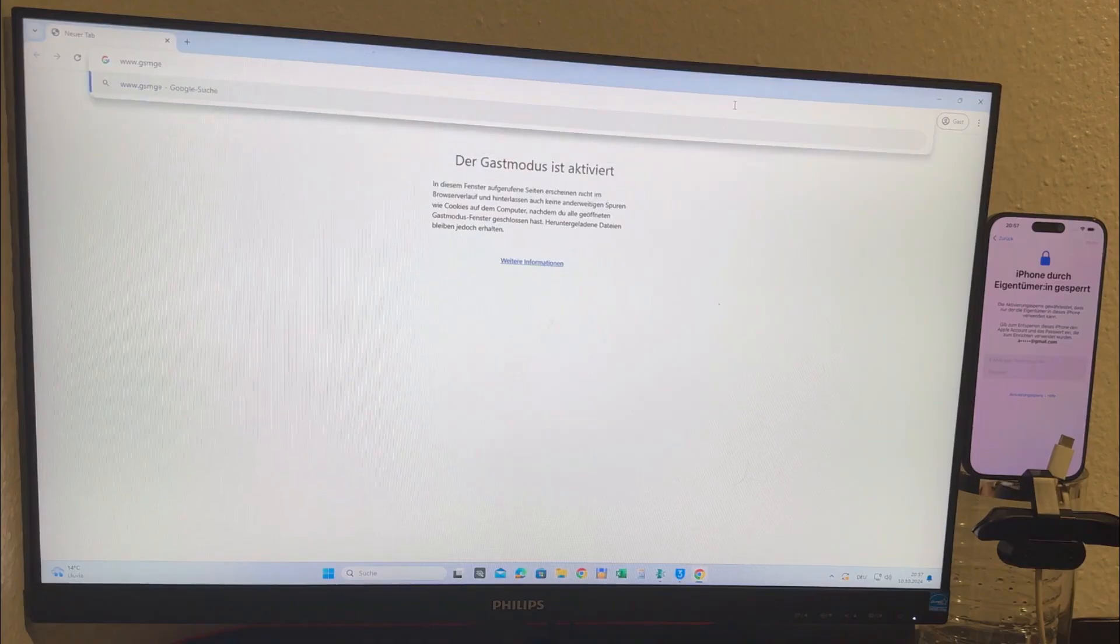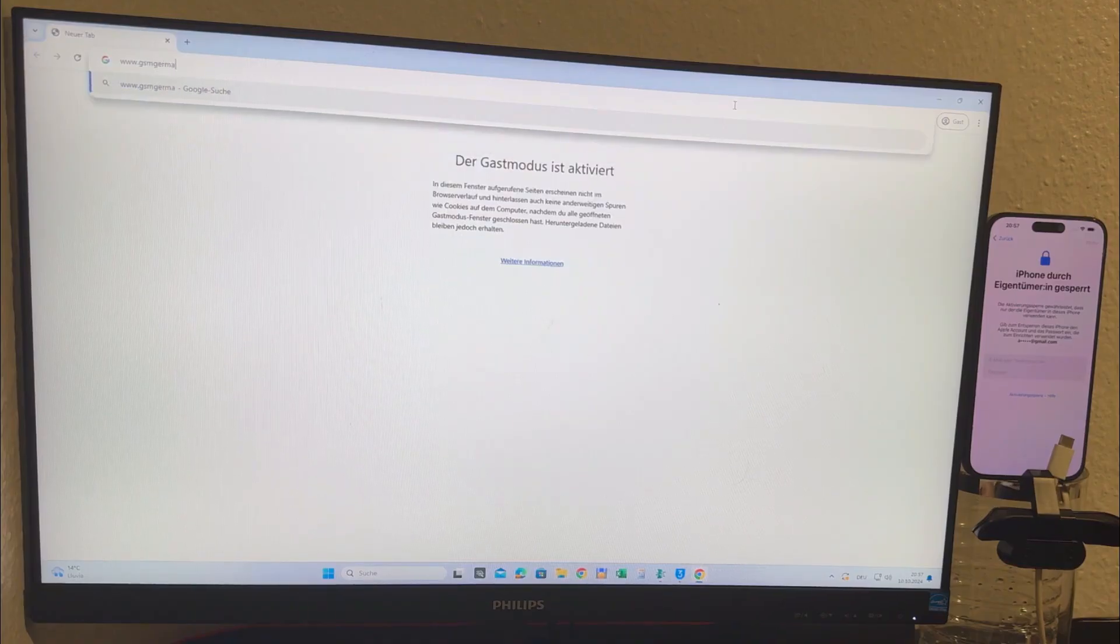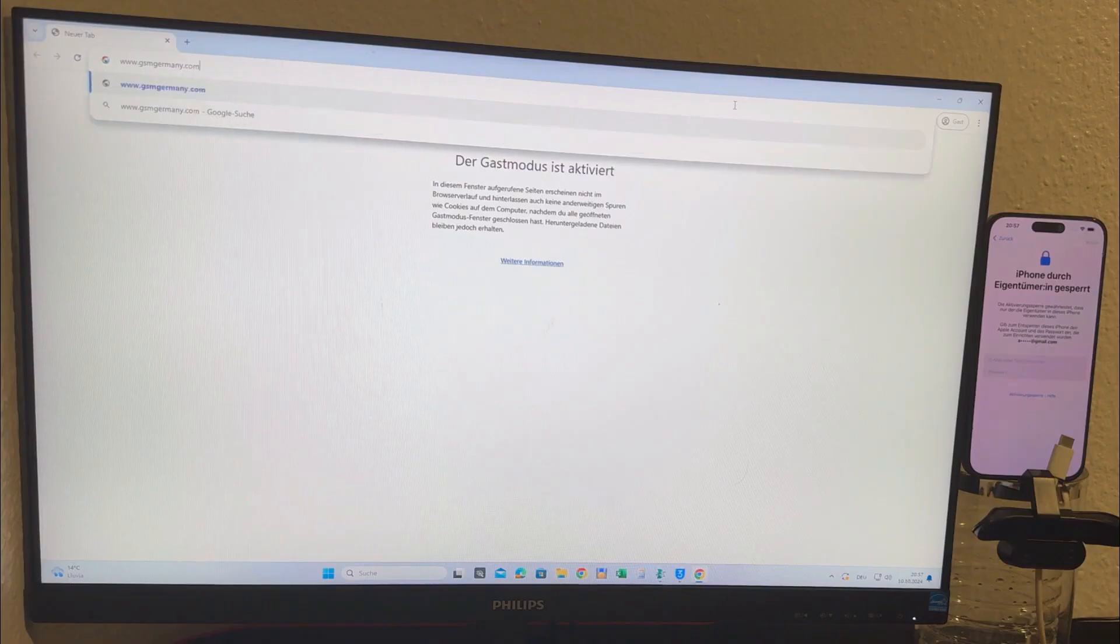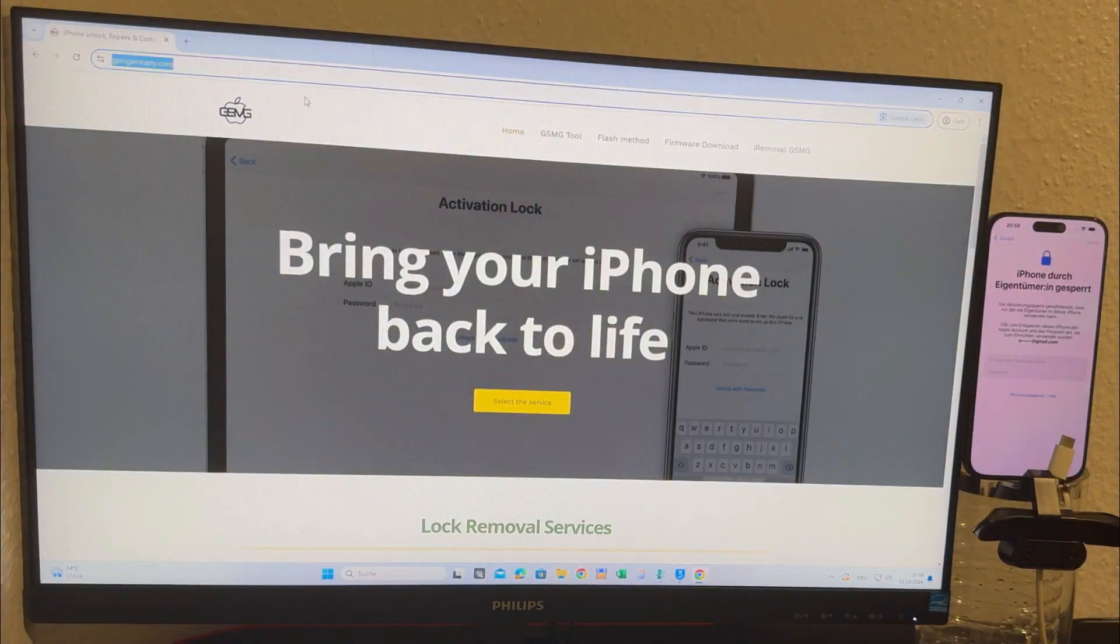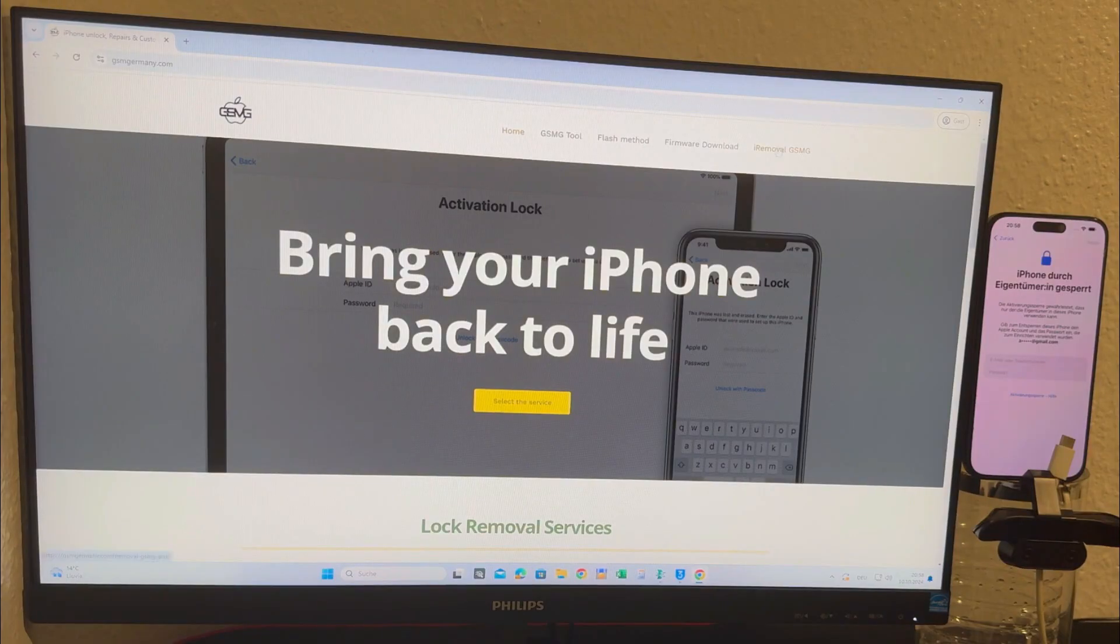Once you're on the website, navigate to the section for the iRemoval GSIM Pro tool. This tool is completely free to download. Simply click on the download link and it will automatically start downloading to your device.